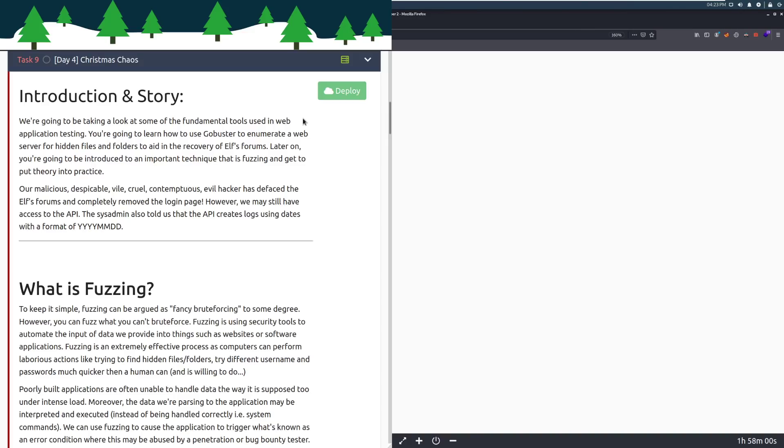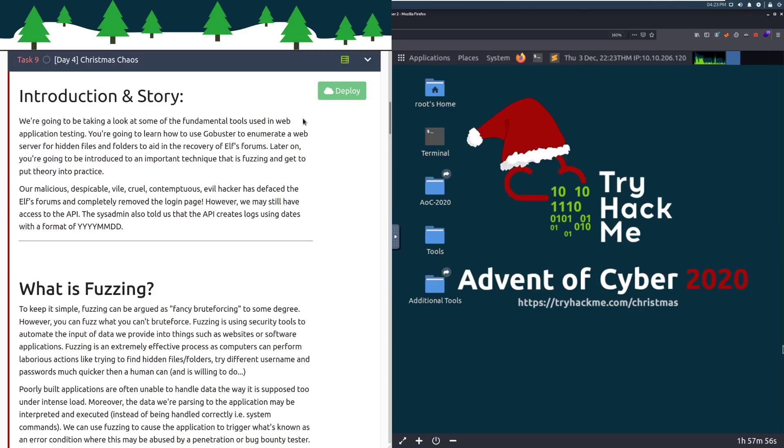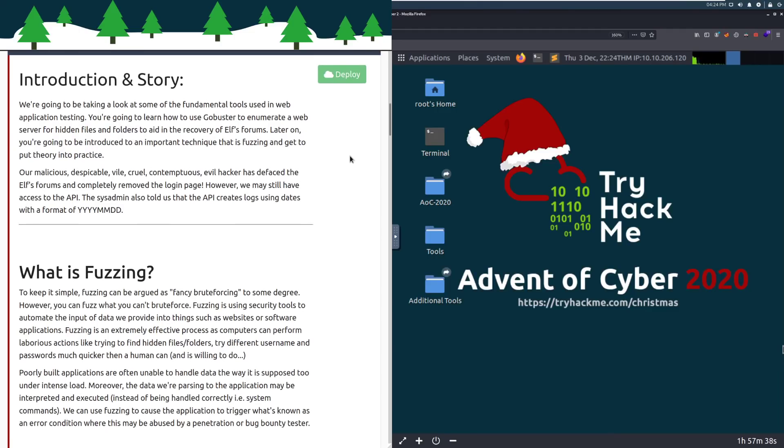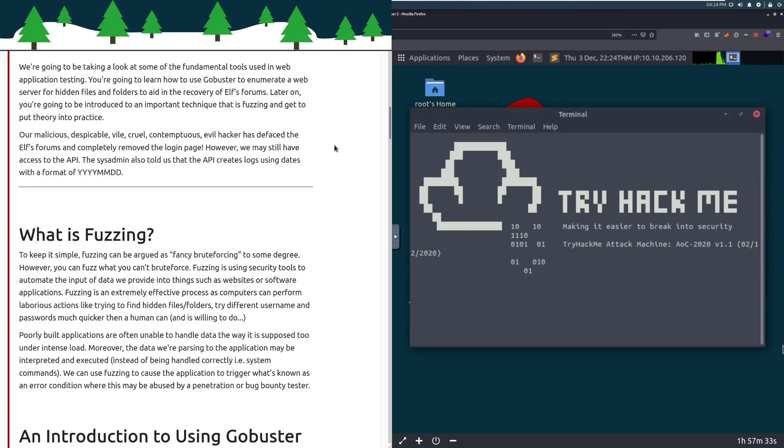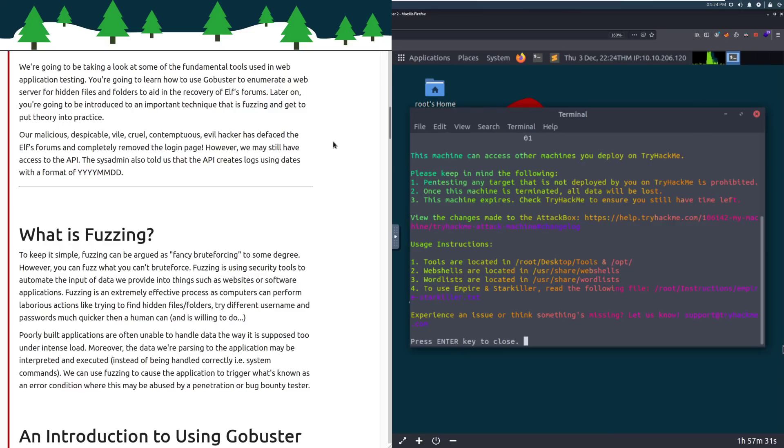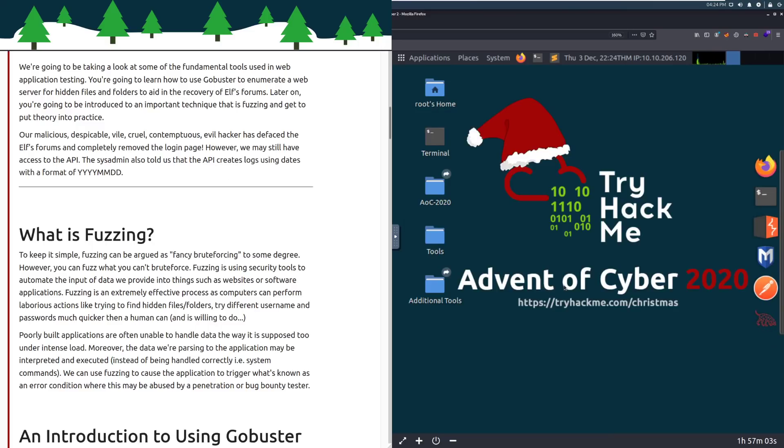We're going to be taking a look at some of the fundamental tools used in web application testing. You're going to learn how to use GoBuster to enumerate a web server for hidden files and folders to aid in the recovery of Elf's forms. Later on, you're going to be introduced to an important technique called fuzzing and to put that theory into practice. Our malicious, despicable, vile, cruel, contemptuous, evil hacker has defaced the Elf's forms and completely removed the login panel. However, we may still have access to the API.